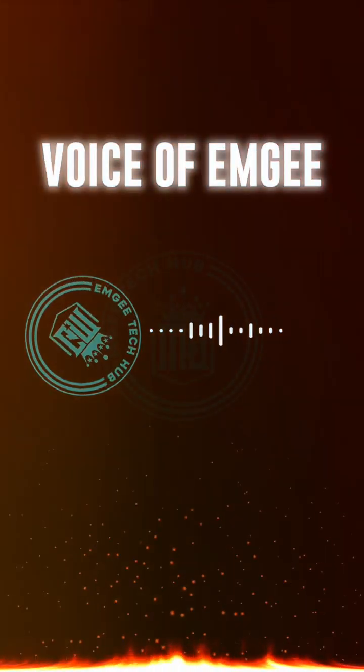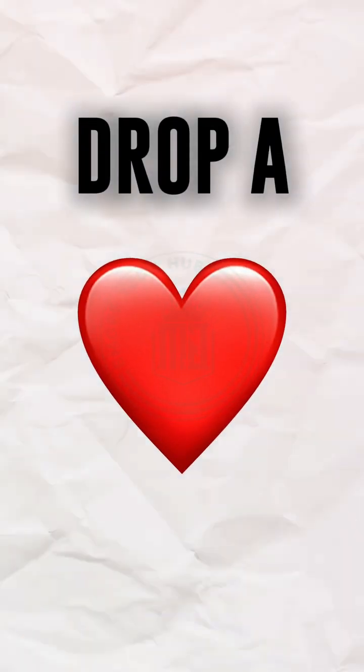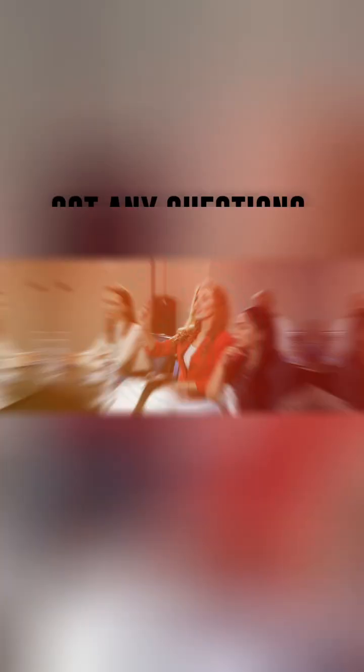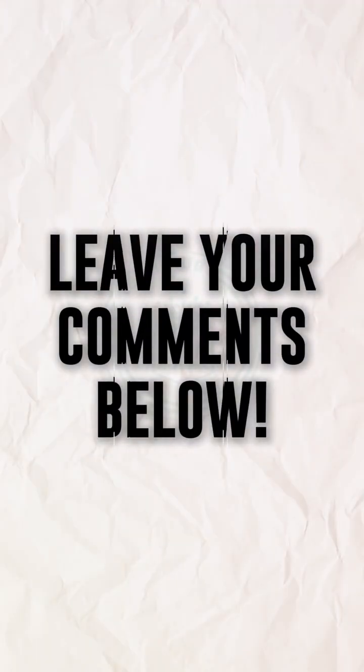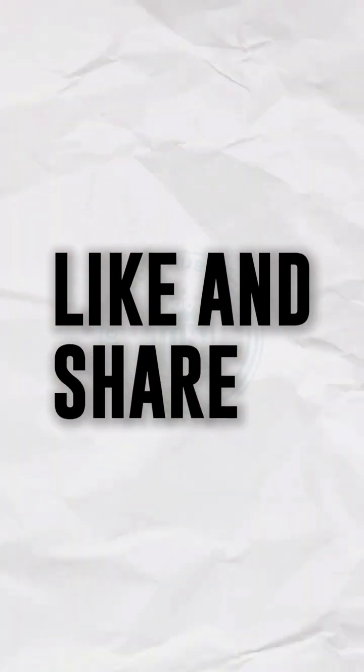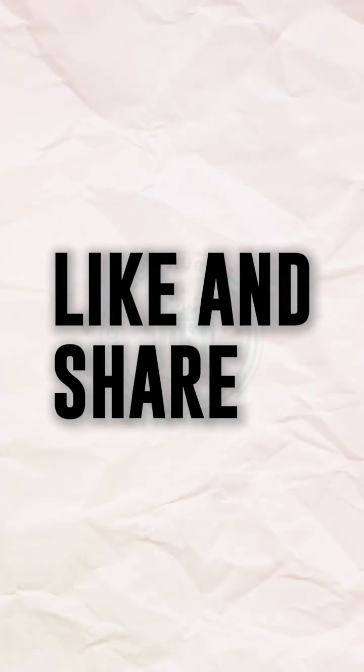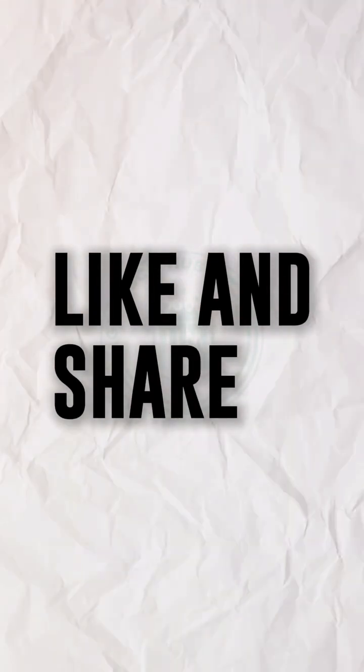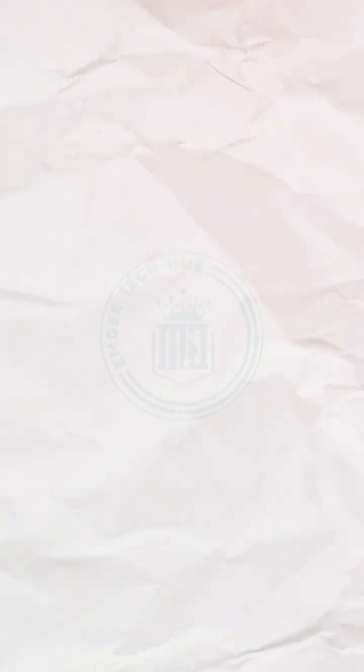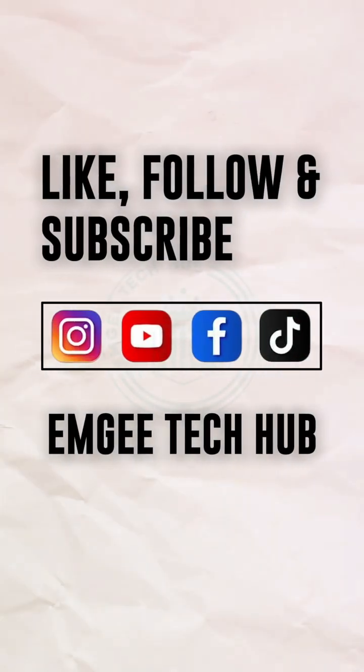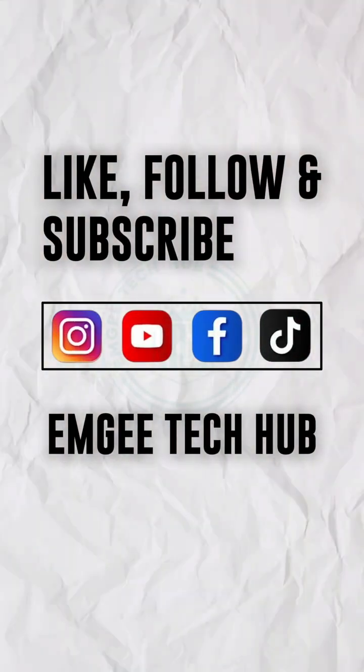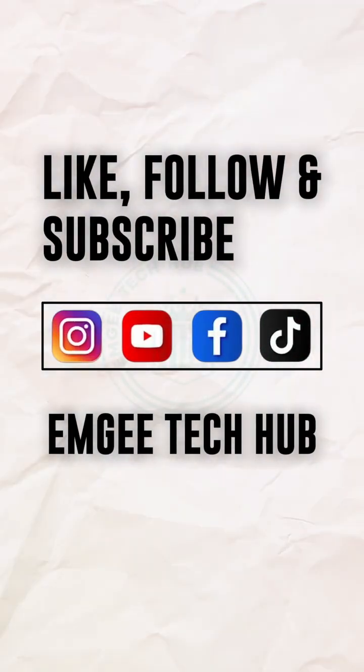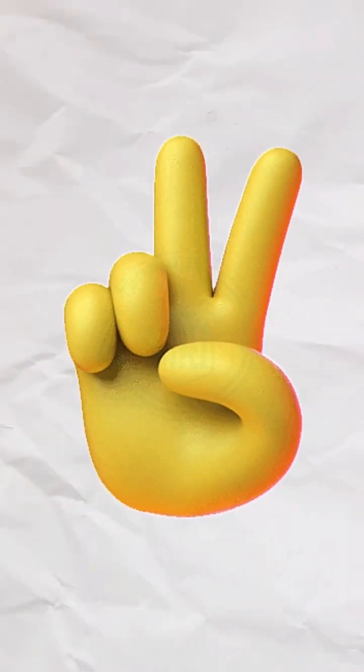If you found this video helpful, drop a heart in the comment section. And if you got any question, drop it in the comment section as well. Also, make sure you like and share this video with other people, because they might be looking for this update as well. And do well to follow and subscribe to MG Tech Hub for more content like this. Peace.